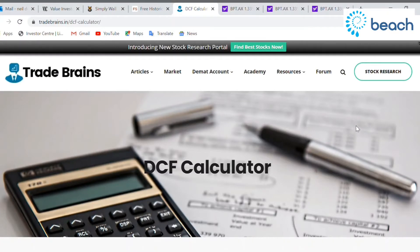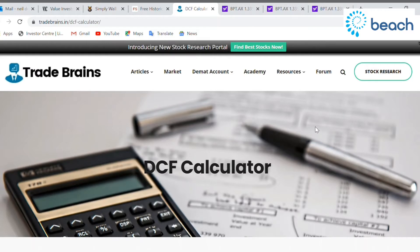I'm going to be doing a discounted cash flow analysis of Beach Energy, BPT, listed on the ASX. Today I'm going to be using the Tradebrains calculator — I'll leave a link in the description below. There are a few different calculators out there with slightly different tweaks, but they generally produce the same result. This is the same DCF analysis that value investors like Monish Pabrai, Warren Buffett, and Phil Town use after they've researched the company, understood the business, and confirmed good management, to establish the intrinsic value and what they're prepared to pay.